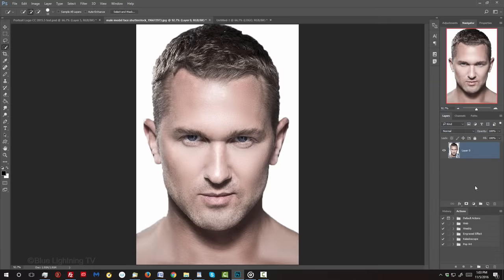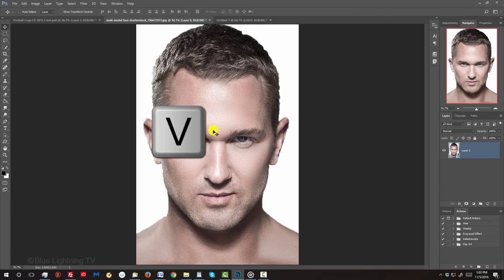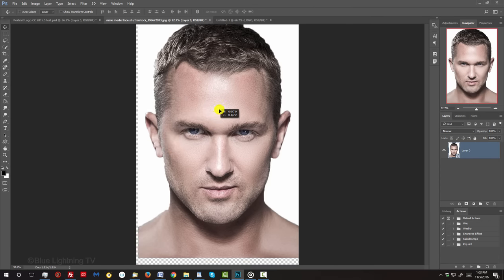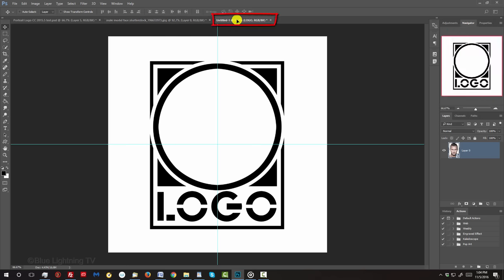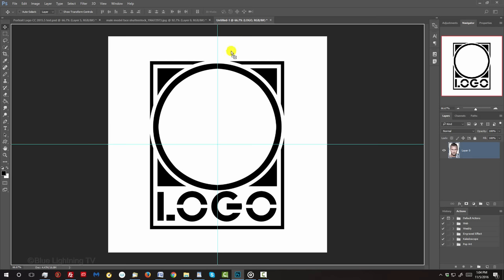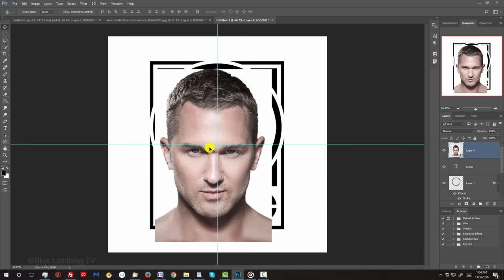To place the subject into our design, press V to open your Move Tool and drag the subject onto the tab of your design document. Without releasing your mouse or pen, drag it down onto the image and release.